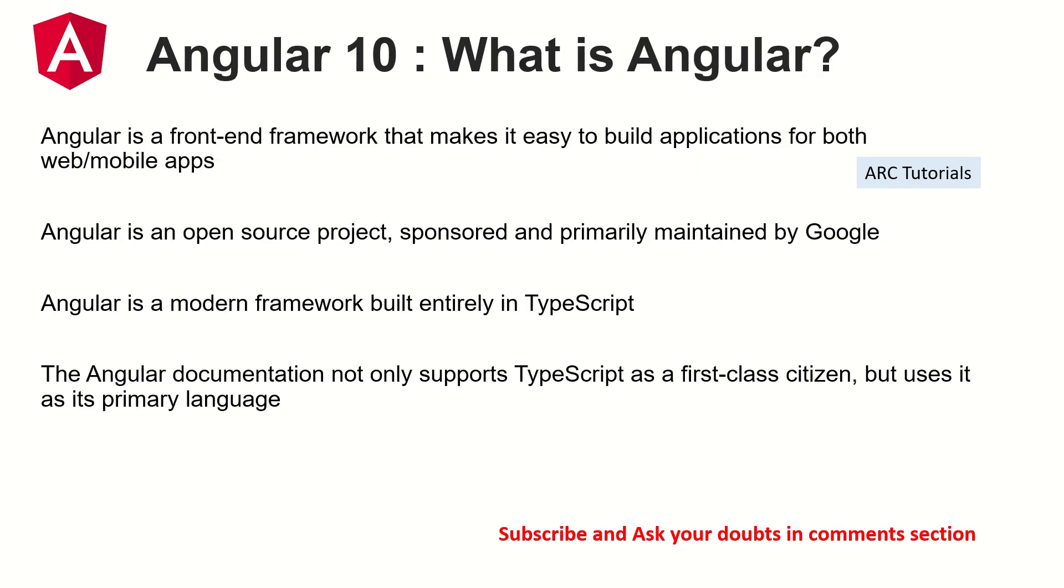Alright, so let's talk about what is Angular and why you should learn it. Angular is a front-end framework that makes it easy for you to develop and build applications for both mobile and web.